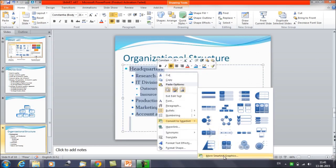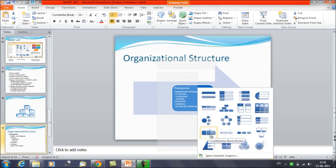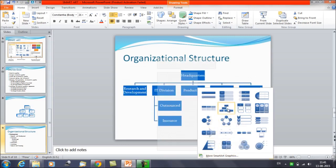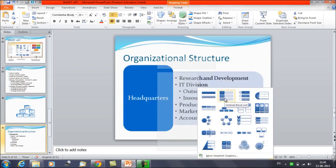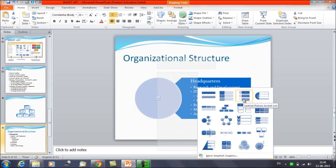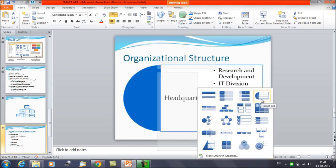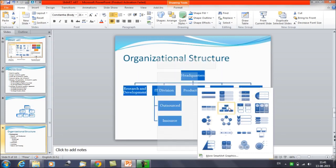You can click on 'More SmartArt Graphics' and browse through the options. You can see how the data would look in different structures — for example, a radial structure that shows all sub-branches. You can hover with the mouse to preview how the data will be represented.